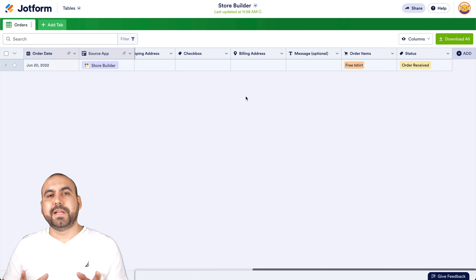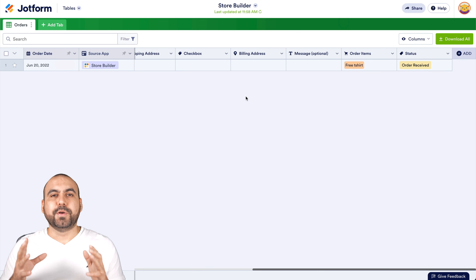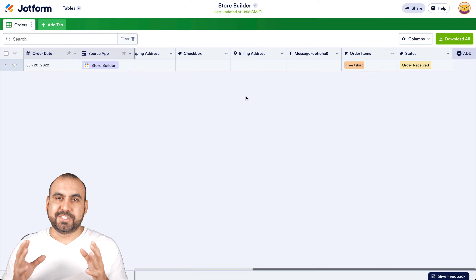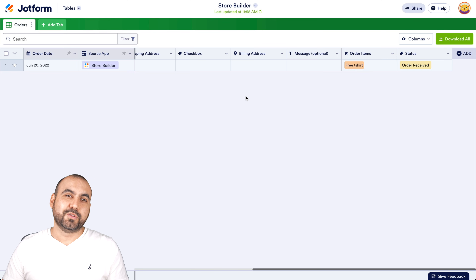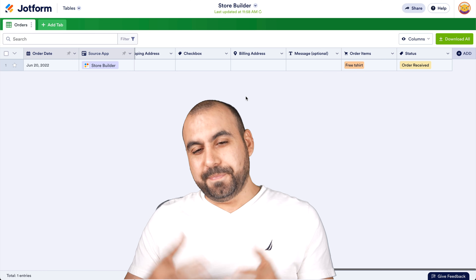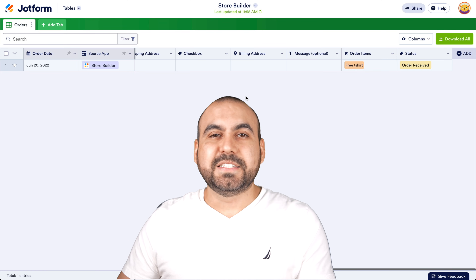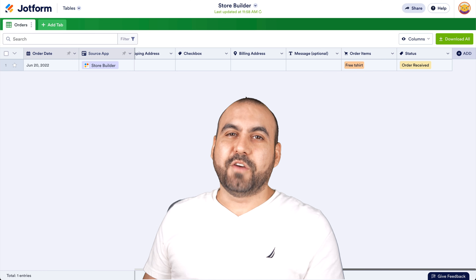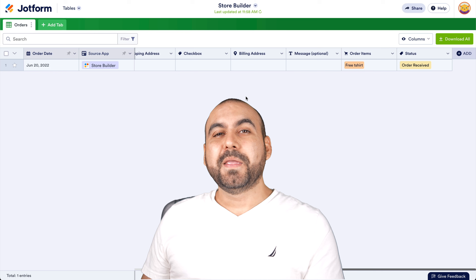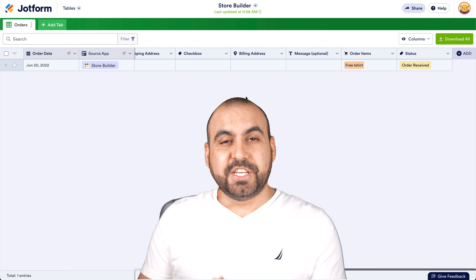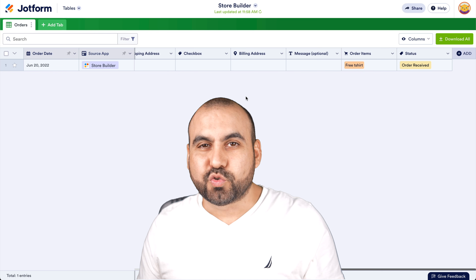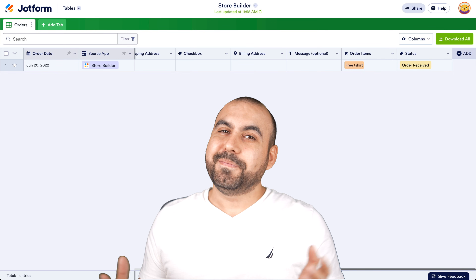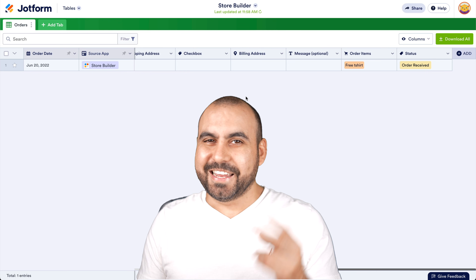It's super easy to start building your store and start selling right away with JotForm Store. That is the video for JotForm Store Builder. If you want to check it out, I'll be leaving the link in the description. See you guys later.